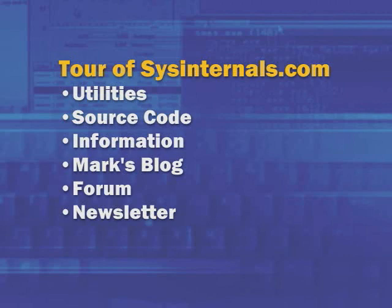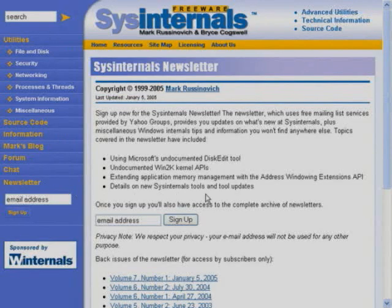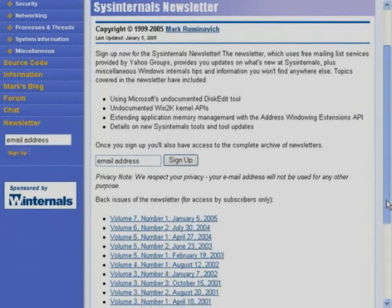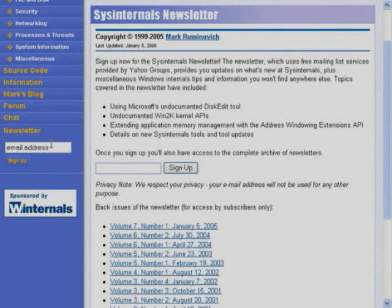Going back to the homepage, the newsletter is mentioned. The newsletter used to serve a different role than it serves today. Before I blogged, the newsletter was a place where I'd have an editorial and information and tips on Windows internals. Now I've kind of moved that kind of activity into the blog. The Sysinternals newsletter is for people that maybe aren't integrated with RSS and aren't able to be notified of changes to the site as they occur. It comes out maybe once a quarter or even less frequently sometimes.